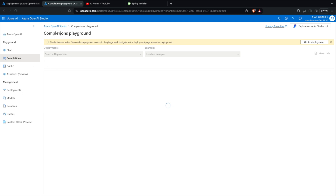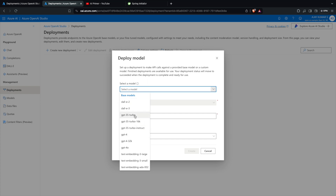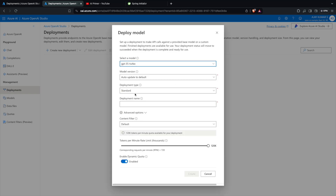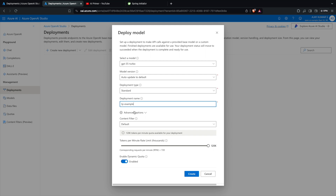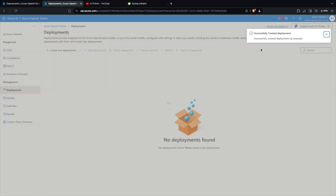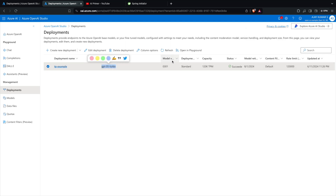I'll go to Deployments and create a specific deployment. When I click on New Deployment I'm asked to provide a model — I'm going to select the GPT-3.5 Turbo model. I'll select the deployment type as Standard and name the deployment 'tp-example'. This will create a new deployment within the Azure OpenAI Studio that we can leverage in our code.